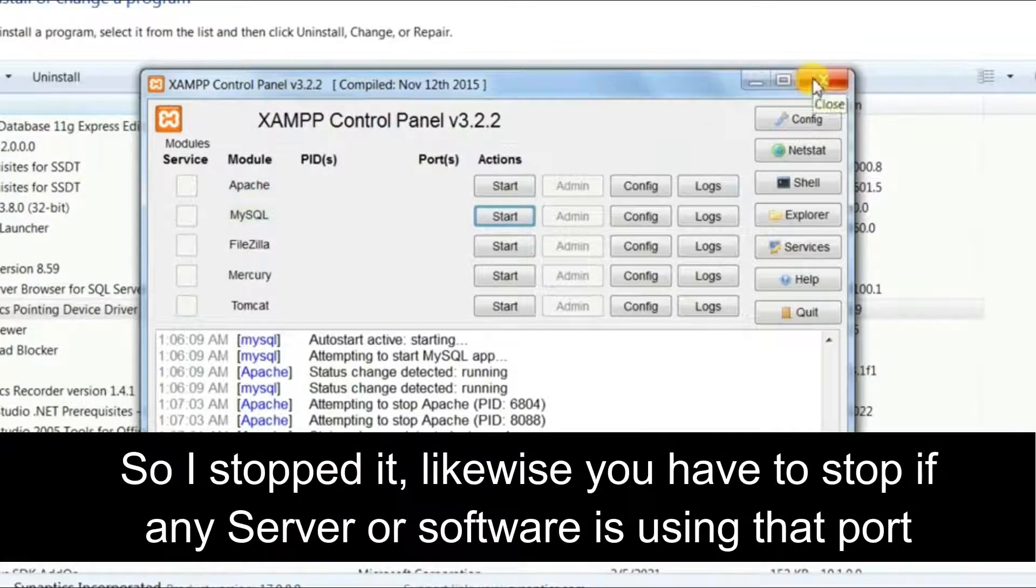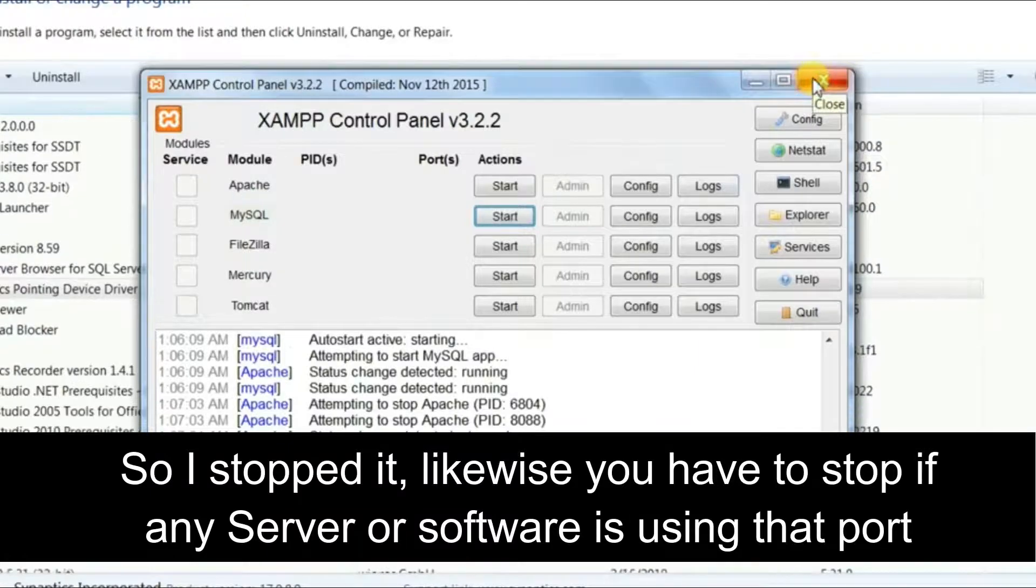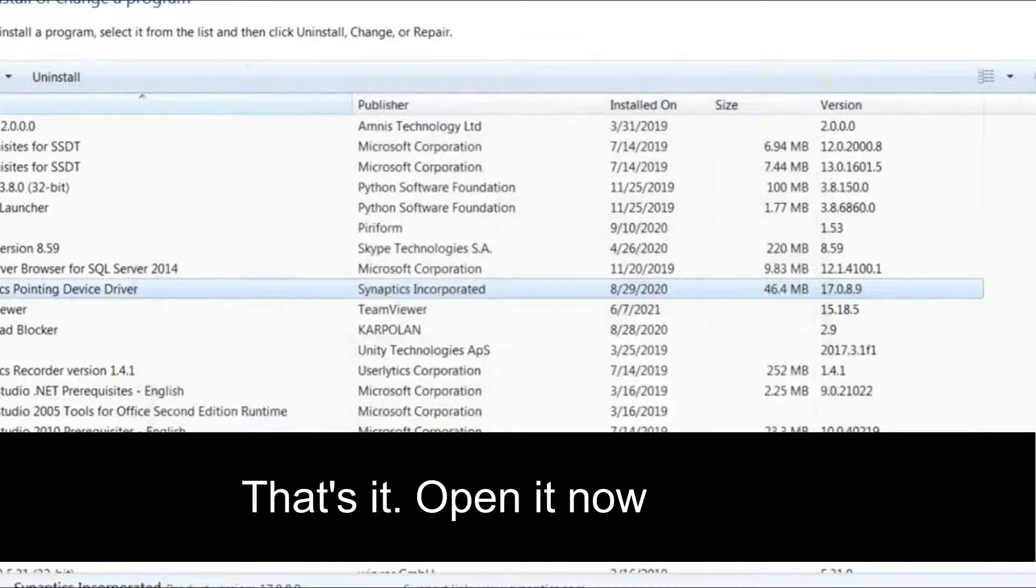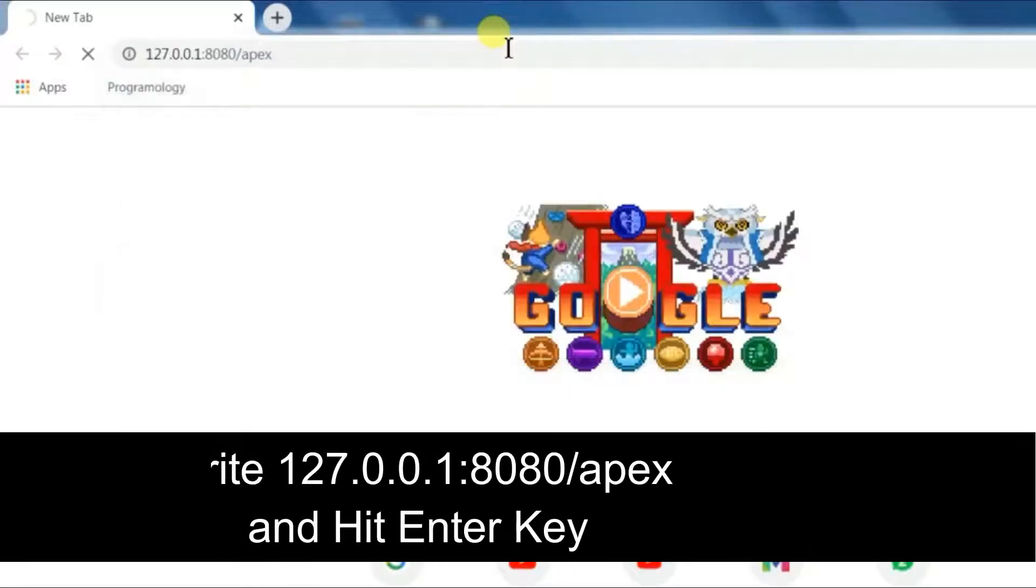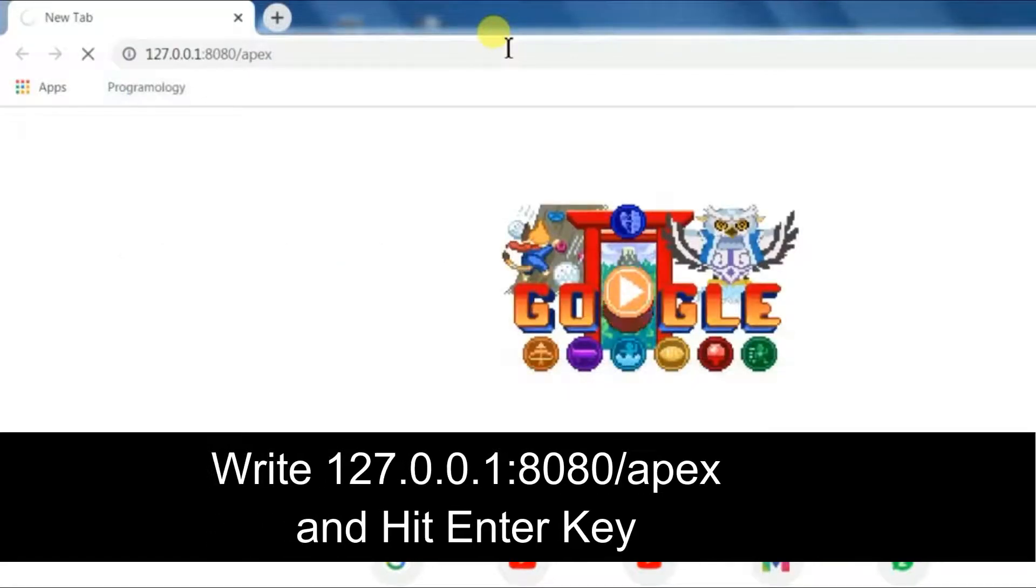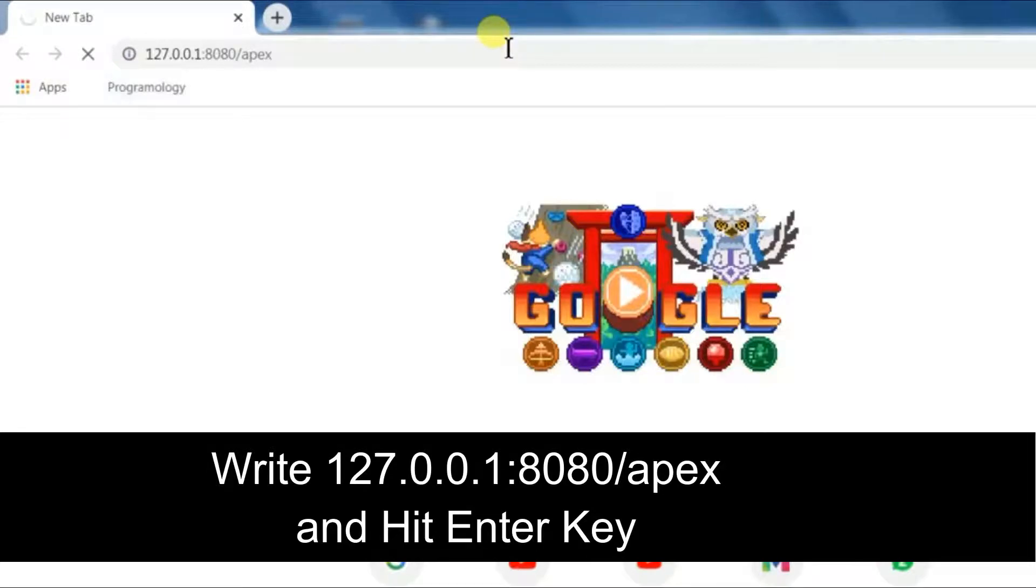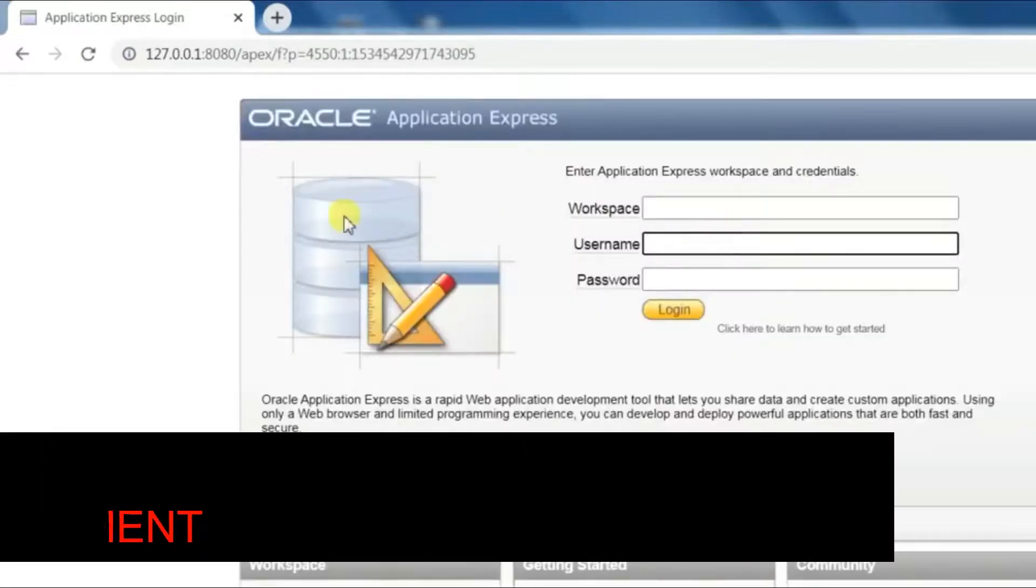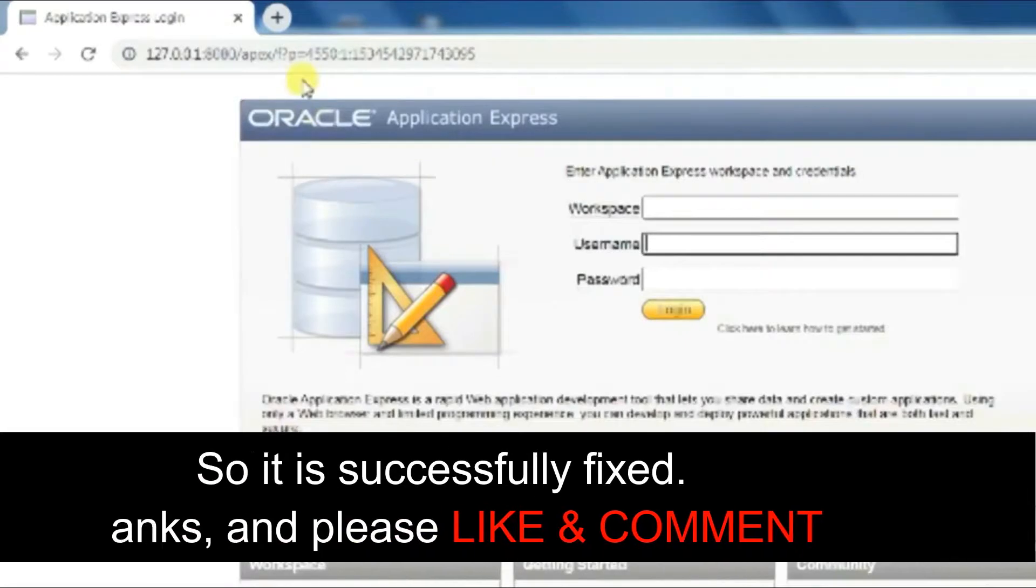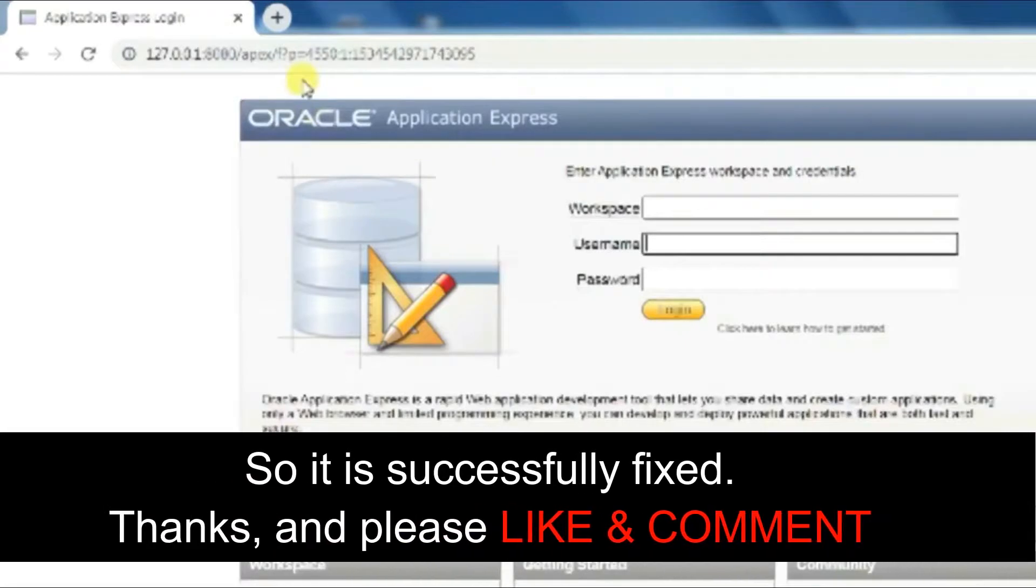or software is using that port. That's it, open it now. Write 127.0.0.1:8080/apex and hit Enter key. As you can see, it is successfully fixed. Thanks, and please like and comment.